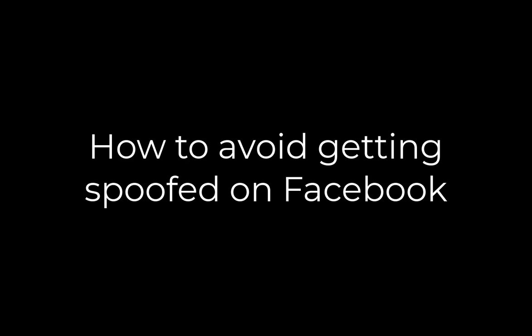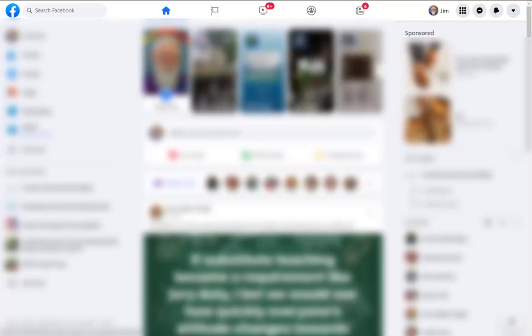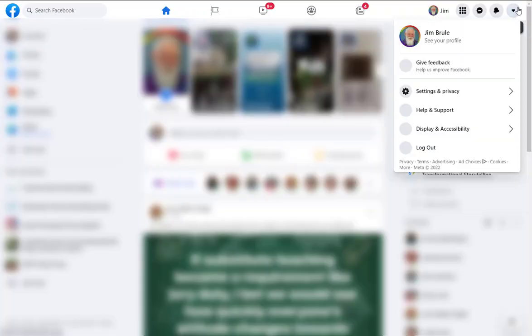We've all had the experience of someone asking to be our friend that looks like our friend, but they're not really. They only have a few of the details. That's called spoofing. And there's an easy way to mitigate the chance of this happening to you.